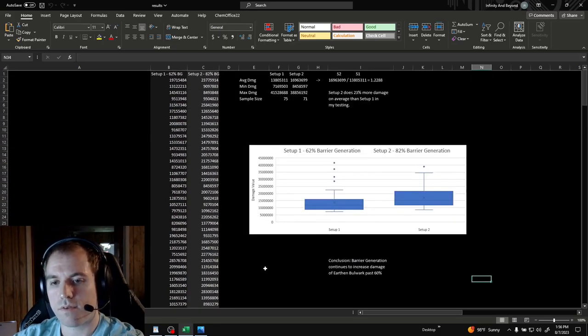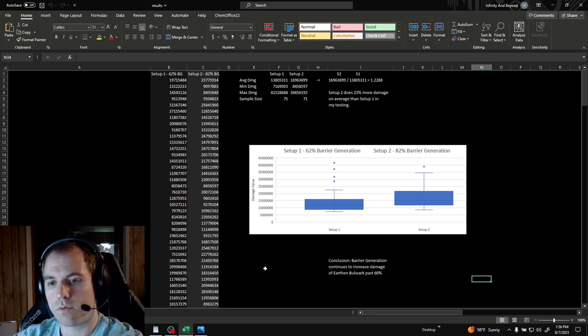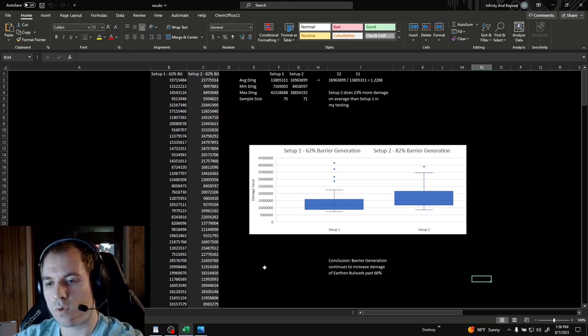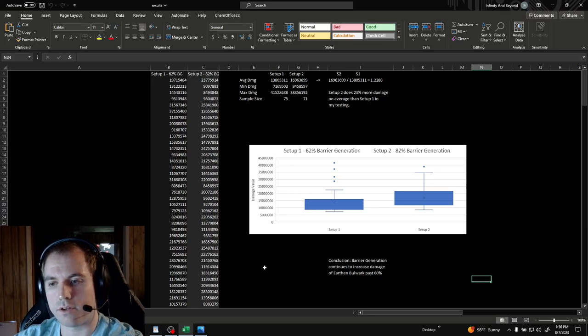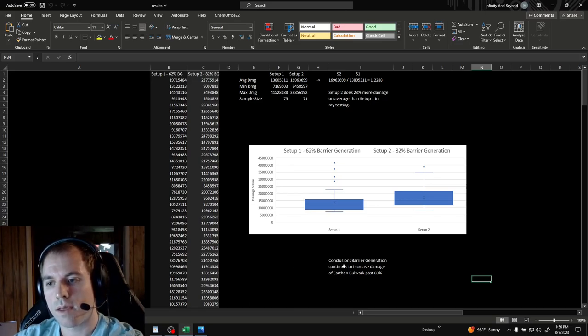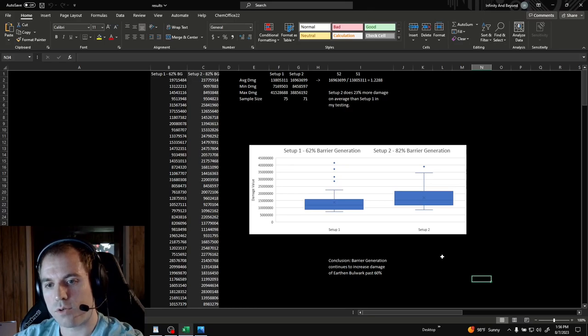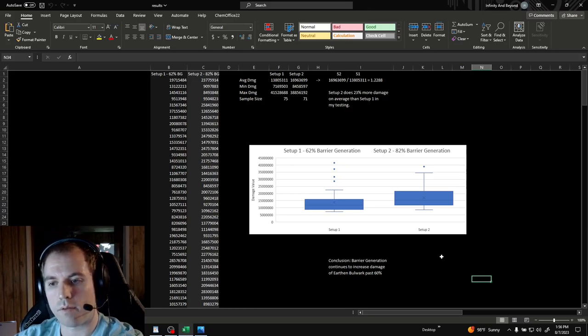I collected 75 data points for setup one with 62% barrier generation and 71 data points for setup two with 82% barrier generation. Based on my data, setup two does 23% more damage on average than setup one.